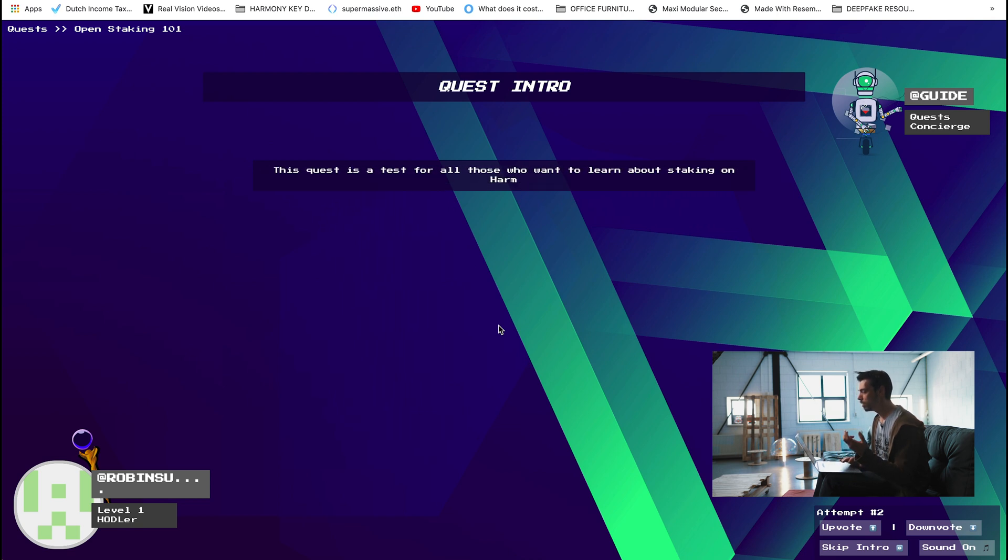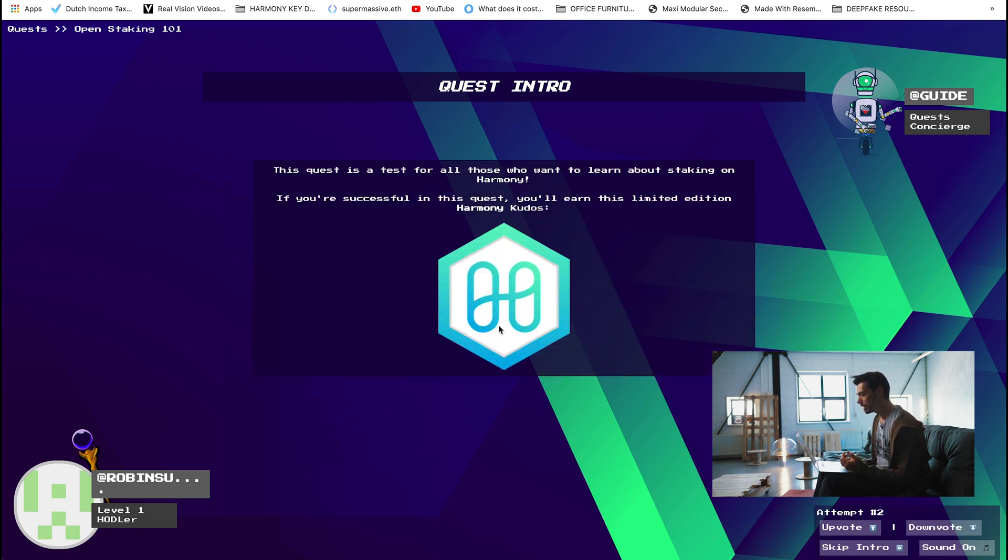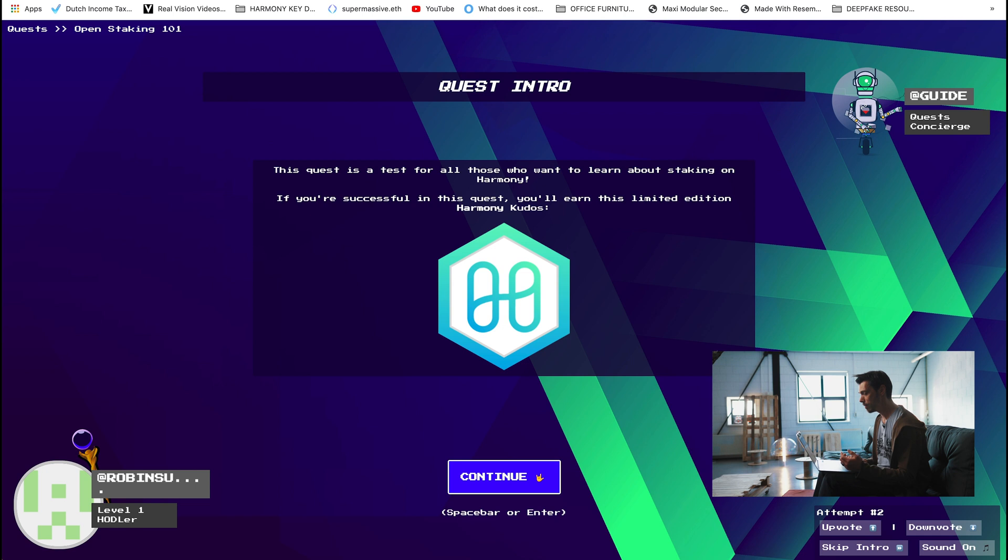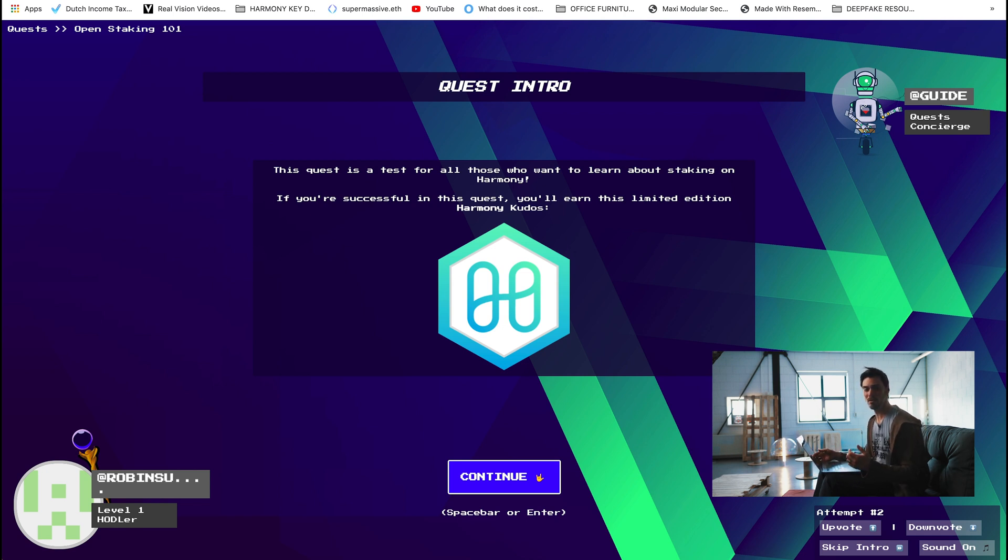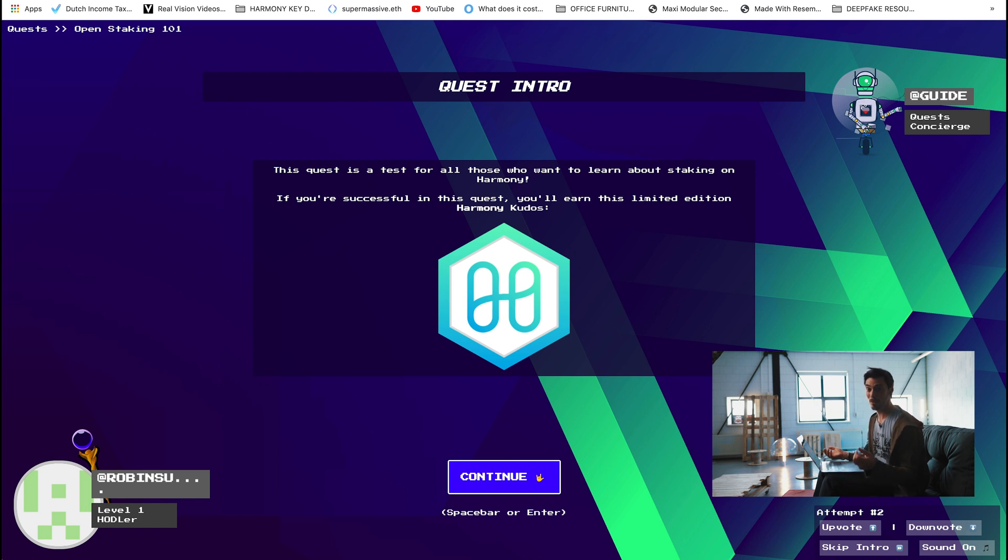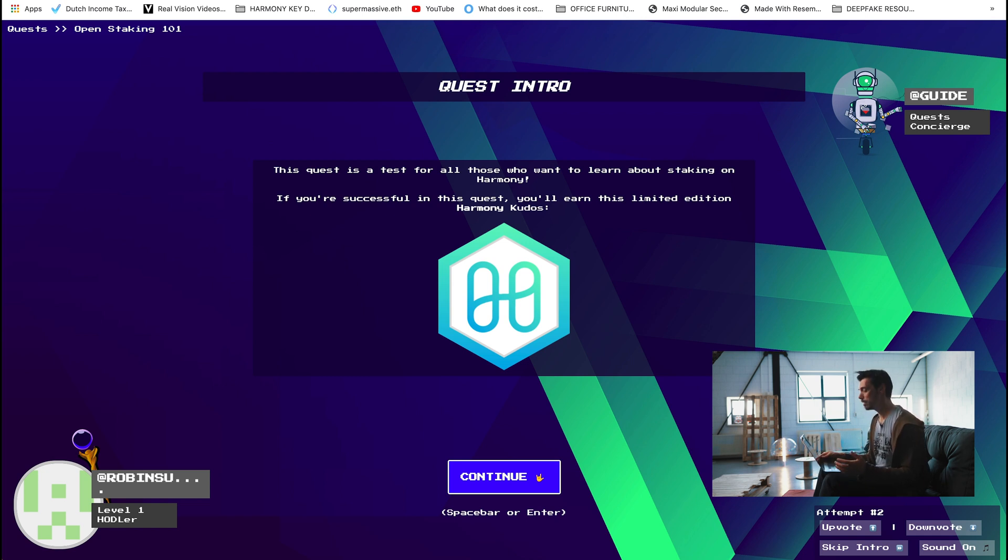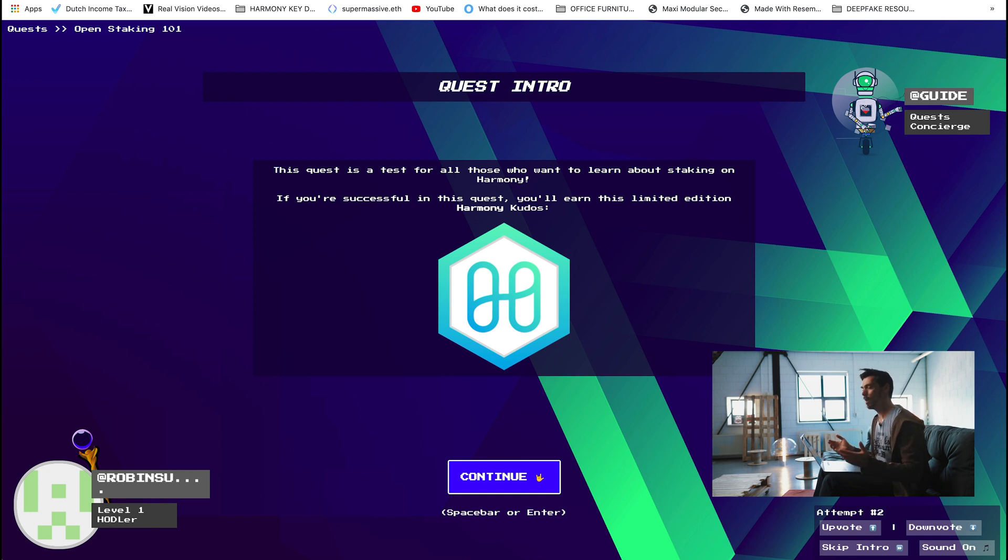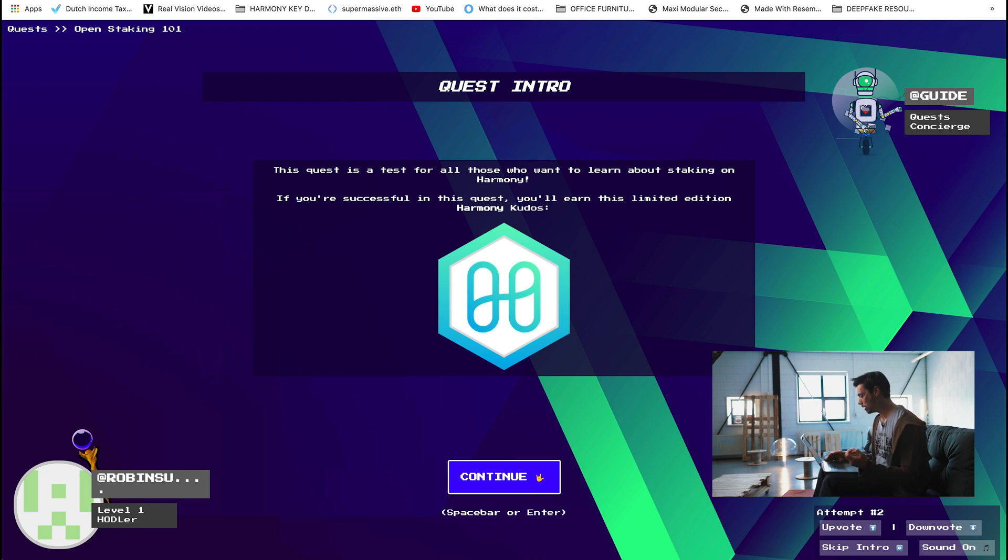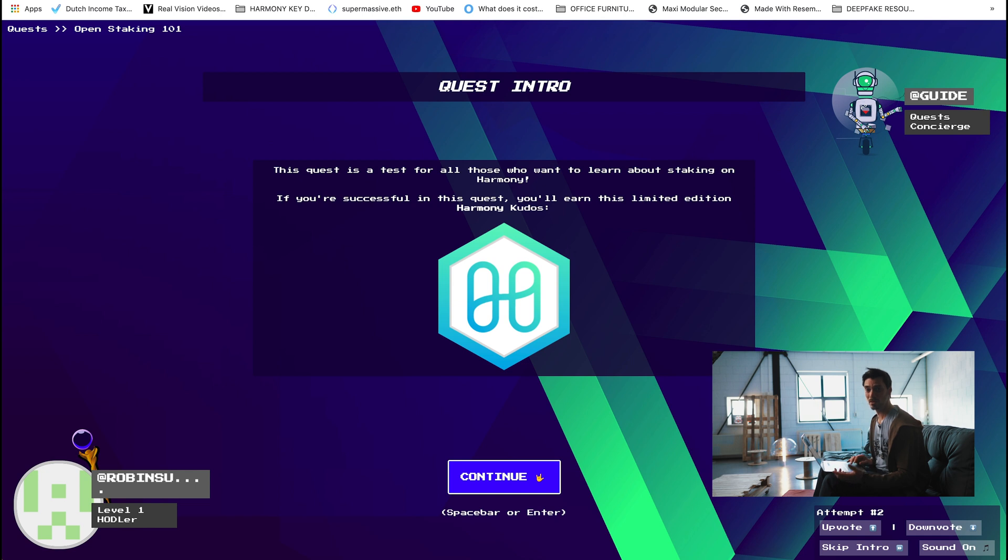So enter quest and then we're going to get a little intro. This quest is a test for all those who want to learn about staking on harmony. If you're successful in this quest you'll earn this limited edition harmony kudos. Now kudos are kind of badges or points that you can trade in a marketplace on Gitcoin and you can give them to people. They're basically a sort of internal currency for the platform. And well, as we all know, if you have a currency you can do something with it. Actually I just looked earlier and for other quests you can earn DAI as well so there's kind of real monetary value to stuff.